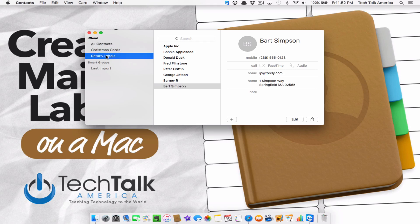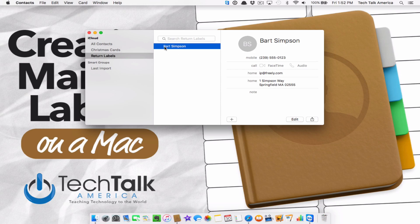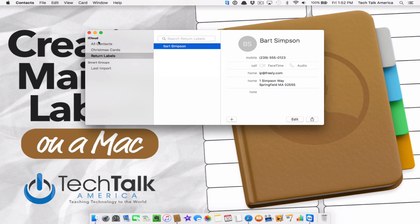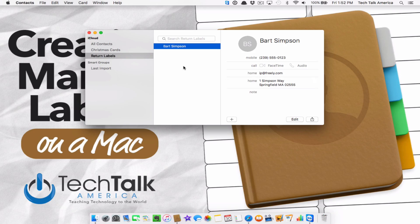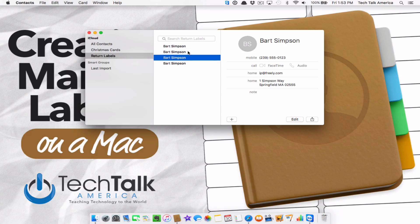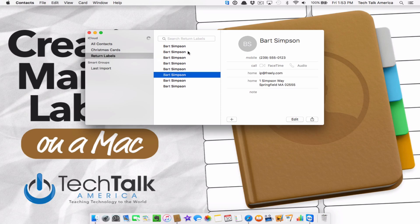Click on Return Labels, and with Bart Simpson highlighted, go to Edit and Copy — they disable copy and paste through the secondary menu for some weird reason. Now just use the standard paste shortcut, Command+V. You'll notice it creates a second one. You can do as many as you want, just keep hitting it over and over again.